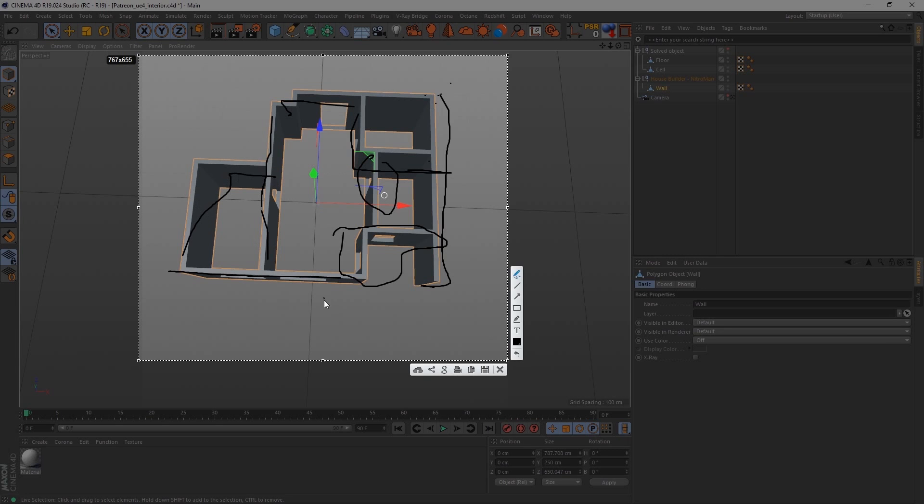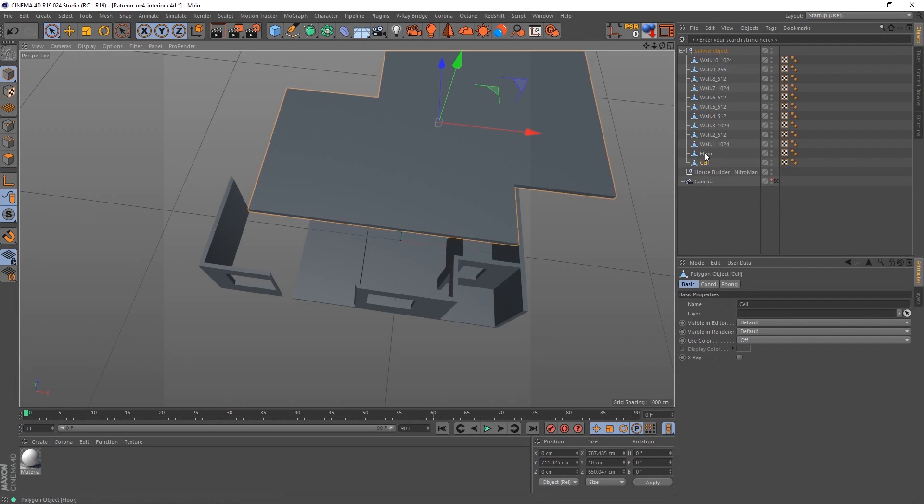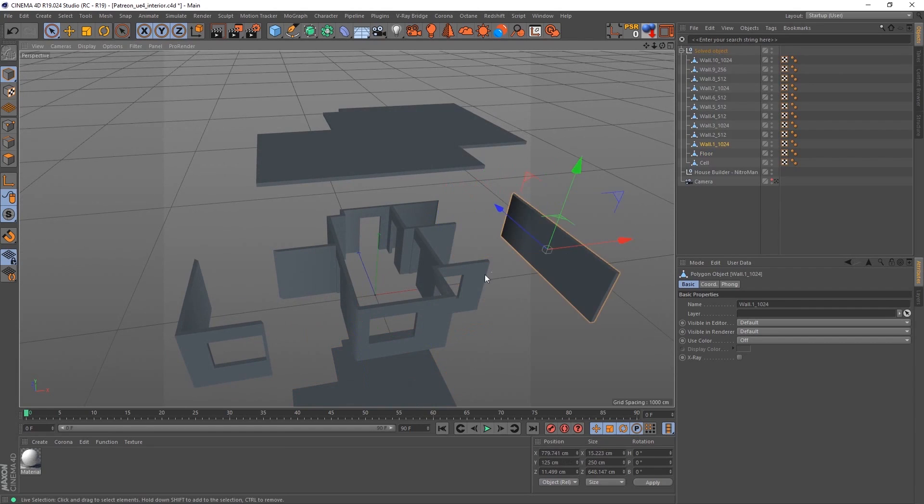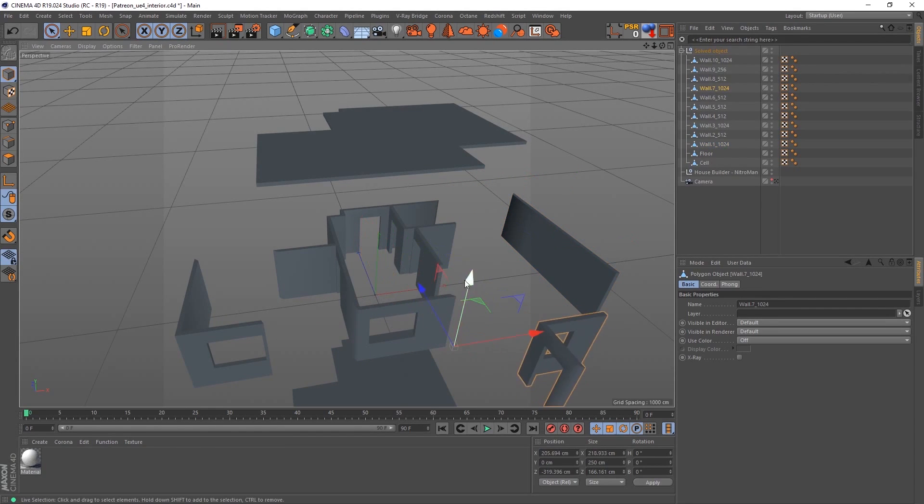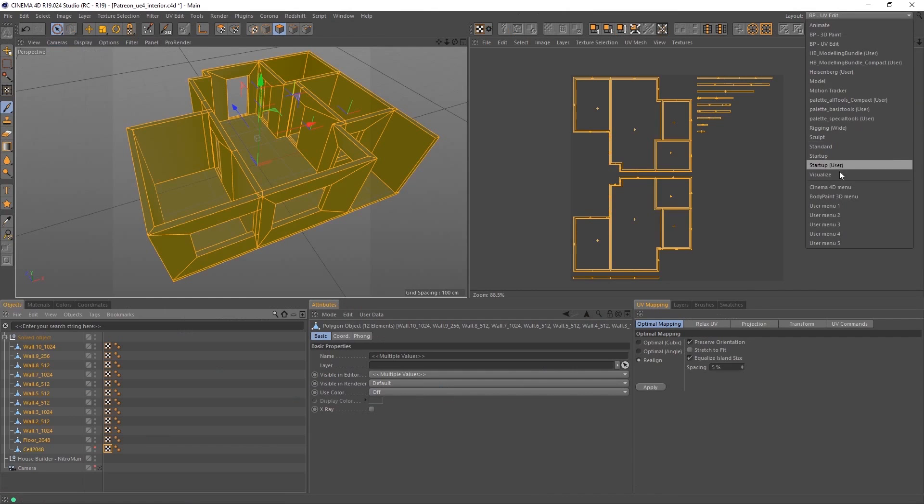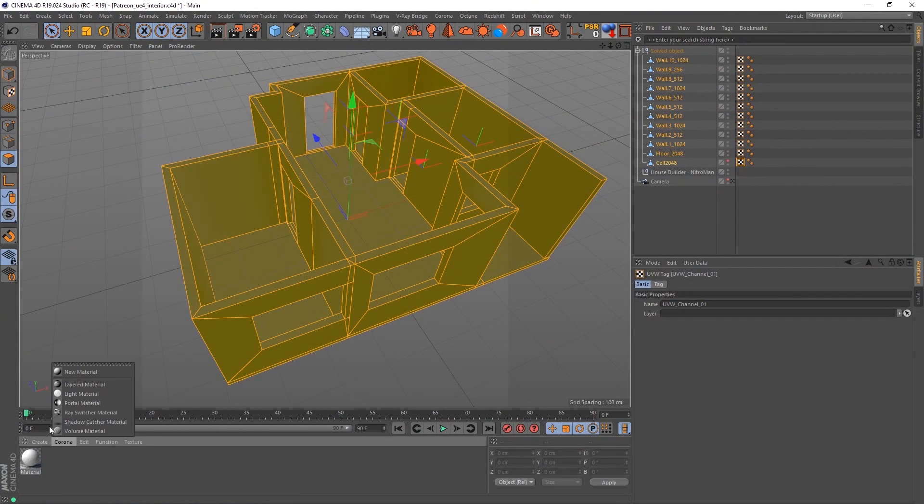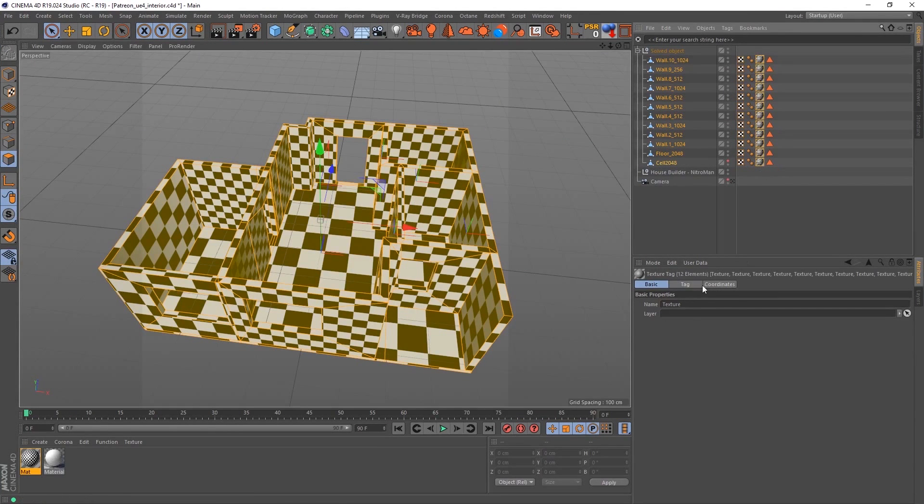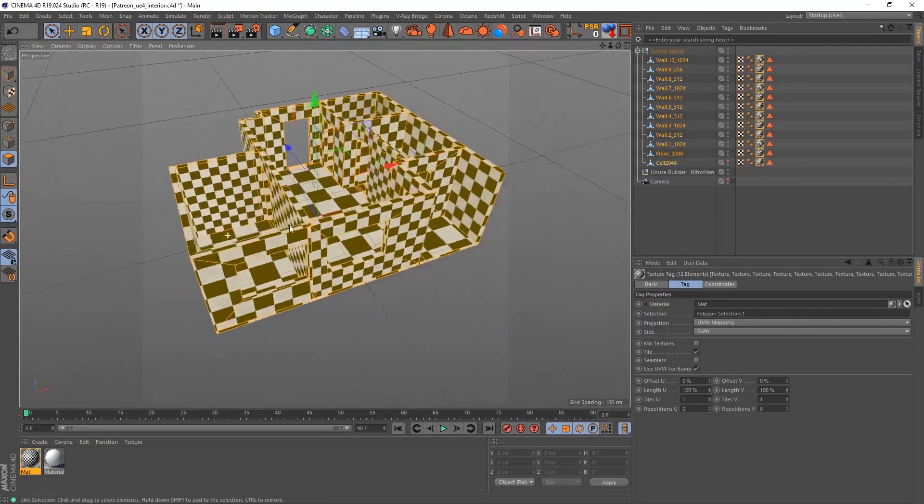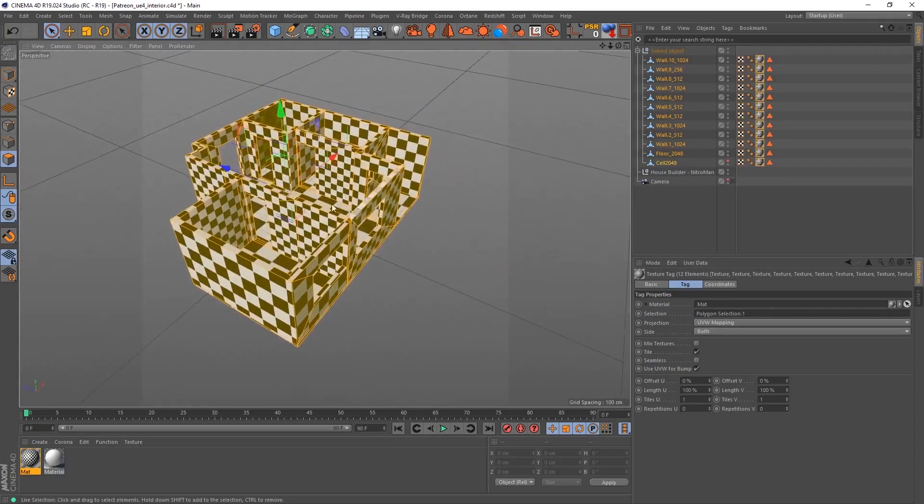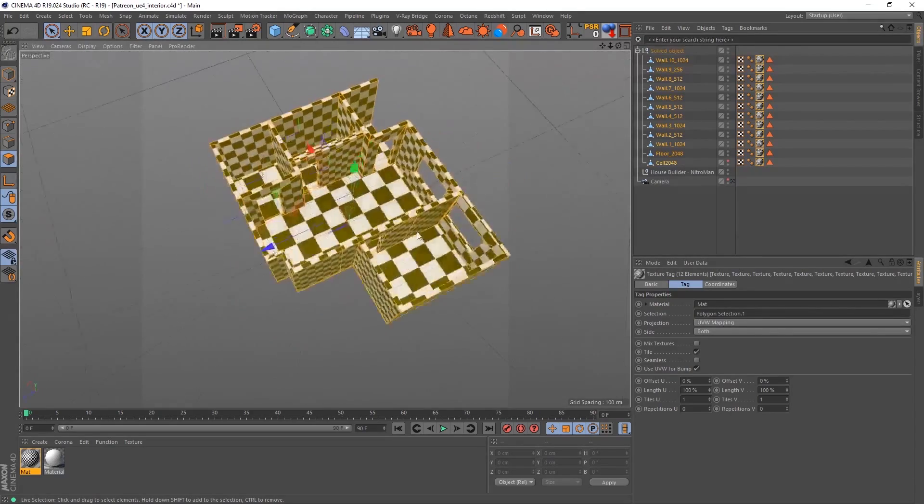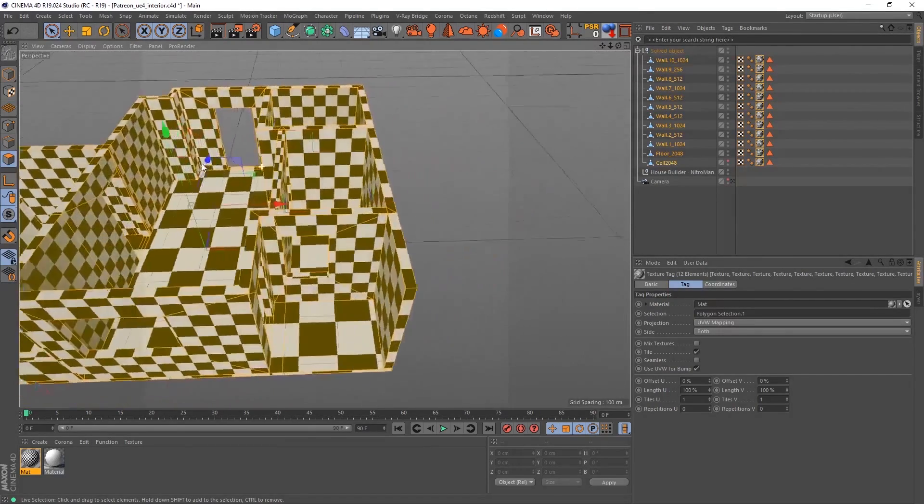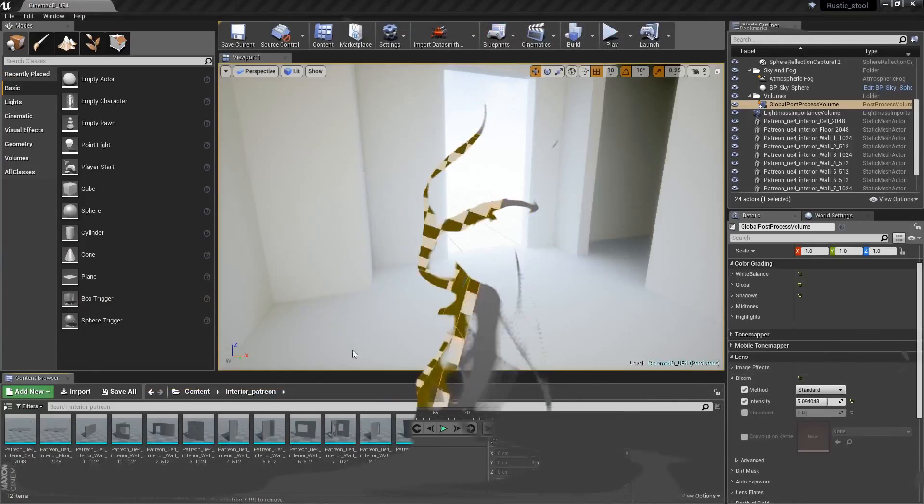how to divide the interior model into objects that will behave better inside Unreal Engine. After that, we will learn simple techniques to easily UV unwrap walls and other interior parts, then export it in FBX. That will be covered in the first part.